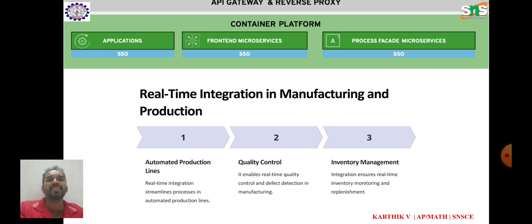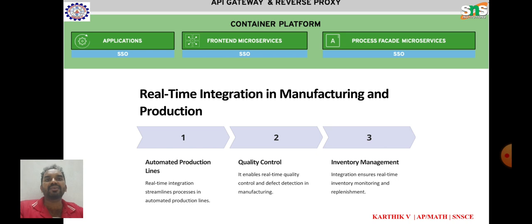Inventory management: real-time integration allows manufacturers to track inventory levels, raw materials, and work in progress. Quality control: real-time integration facilitates monitoring of product quality and compliance with quality standards in the manufacturing process; by integrating quality control into production systems, companies can detect defects, deviations, and non-conformities, enabling corrective actions. Supply chain integration: real-time integration enables seamless exchange of data and information with suppliers.